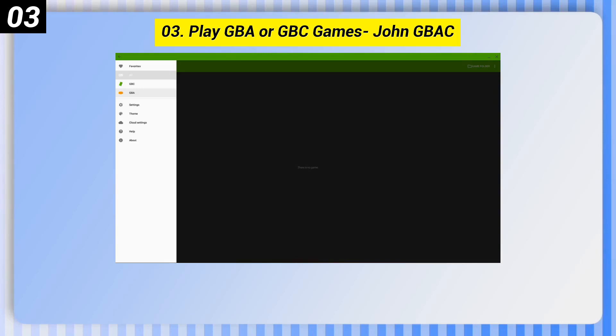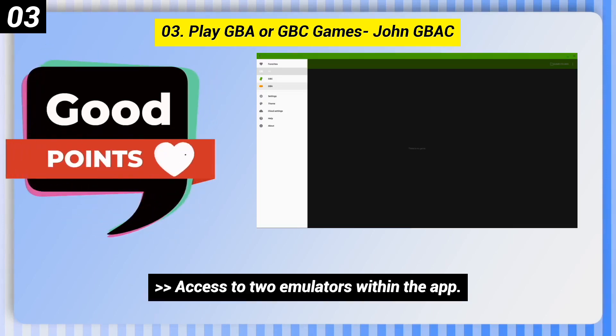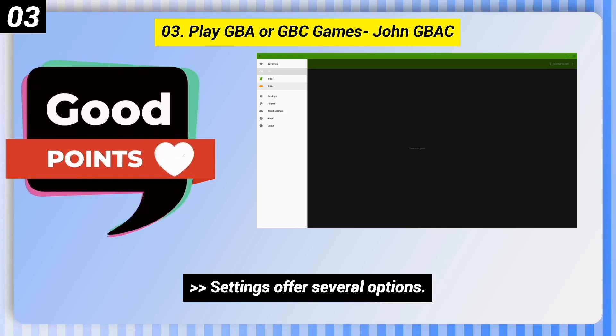Number 3: Play GBA or GBC games — John GBAC. Here are some good points of this one: access to two emulators within the app, and settings offer several options.